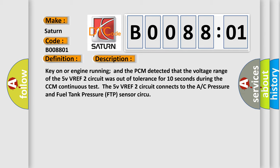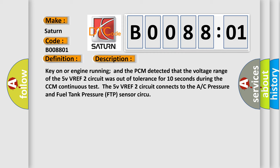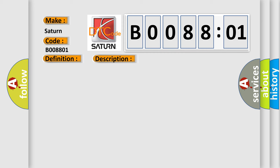This diagnostic error occurs most often in these cases: ACP sensor VREF or FTP sensor VREF circuit is open, shorter to ground or to power A or C. Refrigerant pressure or the fuel tank pressure sensor is damaged or has failed. PCM has failed. General electrical failure.